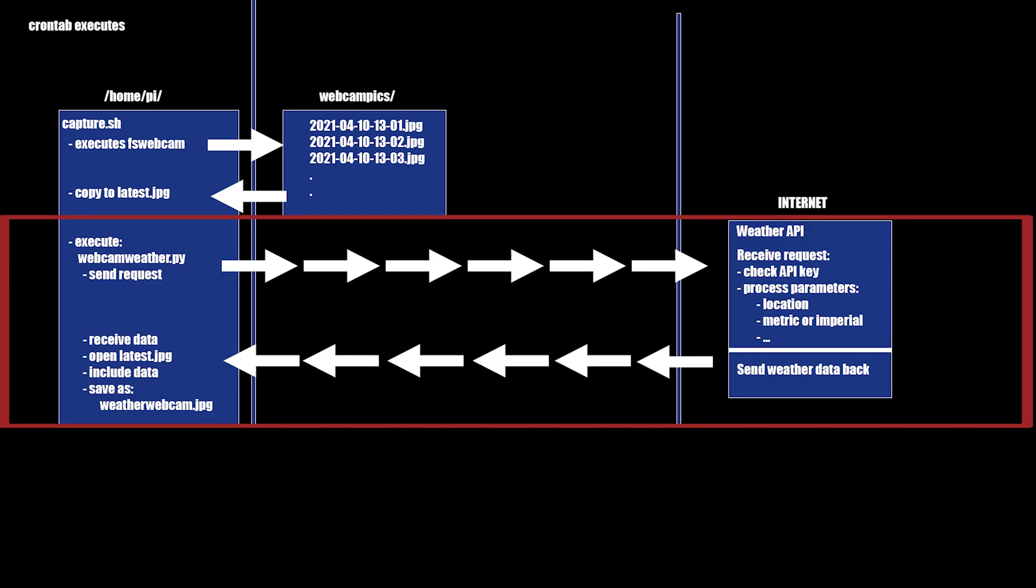In the next step we are going to create our webcam weather.py, a python script which will request the weather from the weather API on the internet. It will send an API key, we still need to generate that one, and several parameters like our current location, and whether we want the returned data in the metric or imperial system. Finally, all the data received will be added to the latest webcam picture. And this new image will be saved as weatherwebcam.jpeg in the home pi directory.